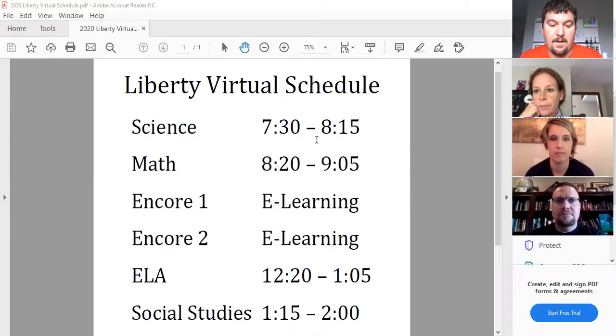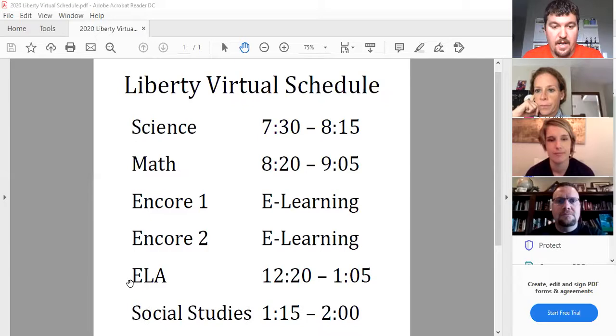We've been instructed to count you guys tardy if you're late. We've been instructed to count you absent if you do not log on to the class. So make sure you guys are doing that. And then you're going to have me for math second period from 8:20 to 9:05. You're going to have Mrs. Yentes for core three — that's all the way in the afternoon. You'll have Mrs. Yentes from 12:20 to 1:05.